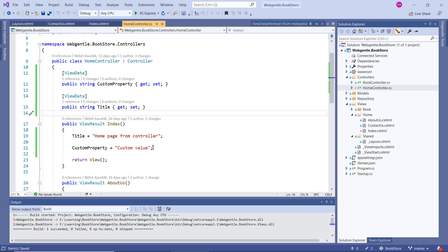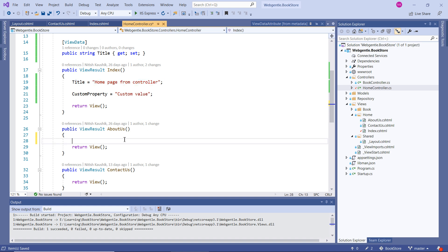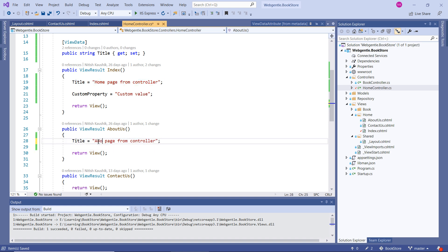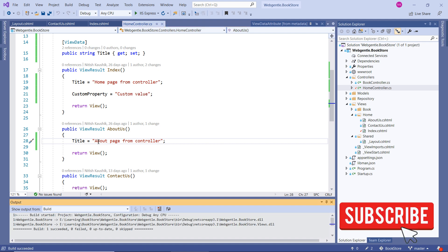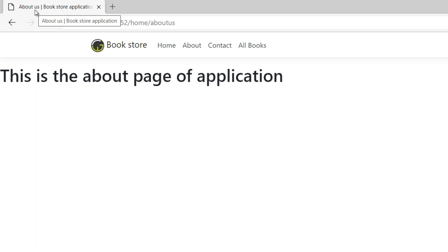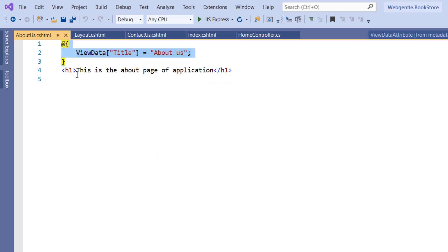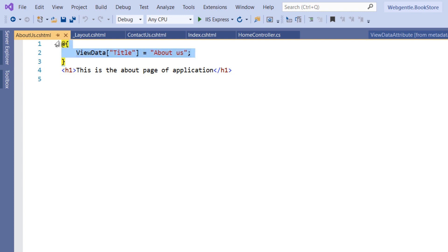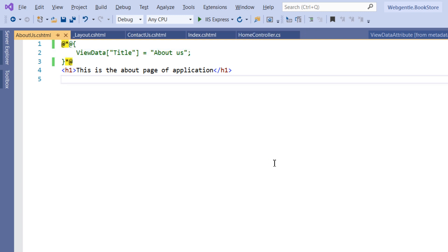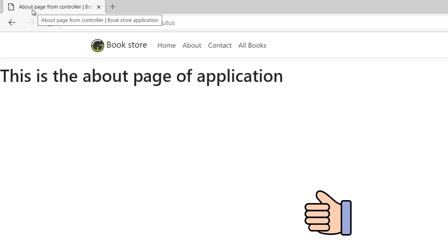You can do similar operations in all controllers. Suppose you want to set it for the About Us page — you can use the same property and set the value for About Us. Let's build the solution, go back to the browser, and refresh. When clicking on the About Us page, you can see we are not getting the updated value. Why? Because we have not removed the code from about-us.cshtml — we are still using that property there. So if you need to override the property set in the controller, you can override it in the cshtml file. If you comment out or remove that code, then the title comes directly from the controller's action method.